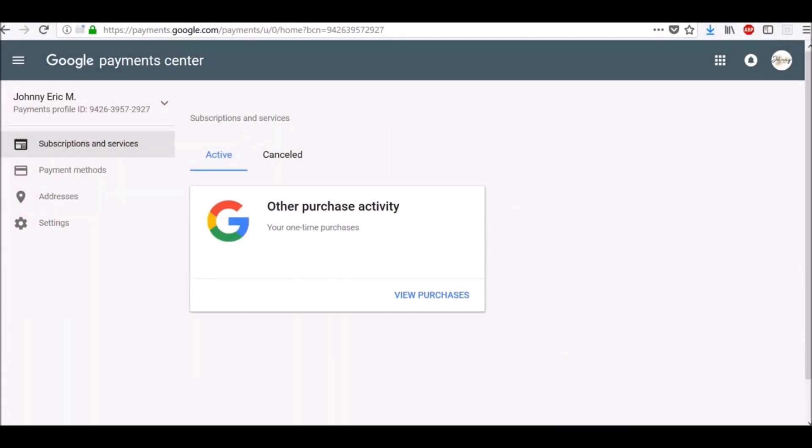What is the Google Payment Center? The Google Payment Center is a single location where you can manage the ways you pay for or get paid through Google products and services.